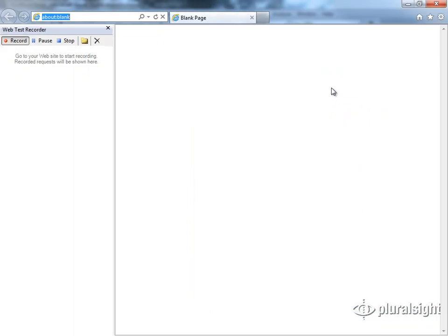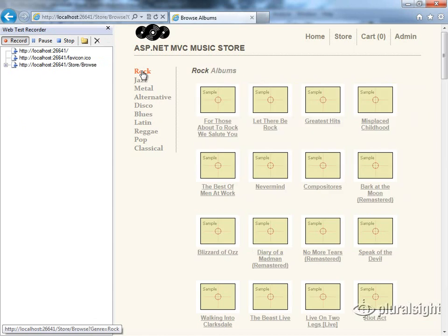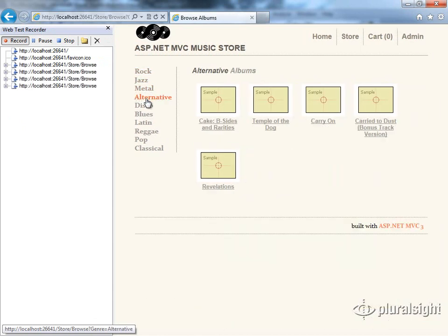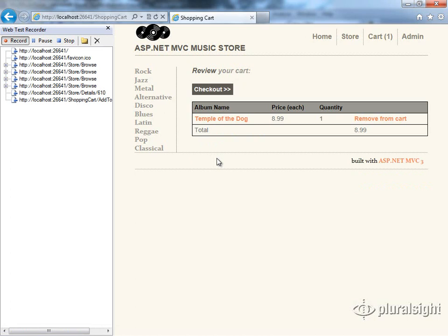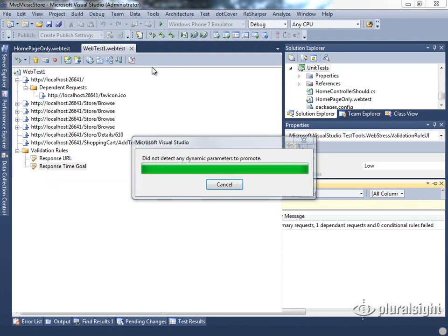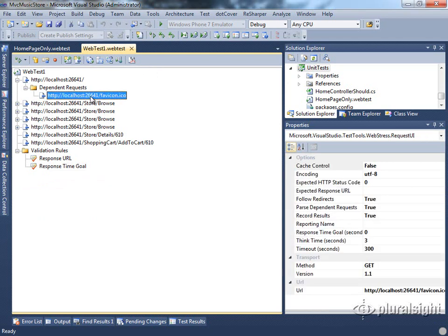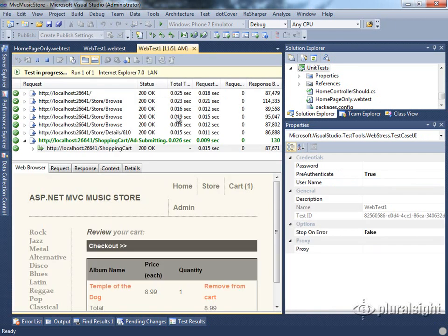Once again we'll provide the URL for our site. This time I'm actually going to click through a few categories before finally clicking on a song or album and adding it to my cart. Then at that point I'm just going to stop and abandon shopping, so we'll stop the recording. It's going to do the dynamic parameter detection and then run the test. It's going to fail again because of that missing favicon file, so I'll go ahead and delete that favicon request and verify that the test runs successfully. And you see it succeeds.